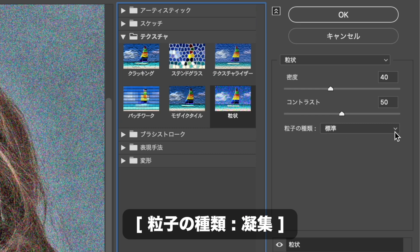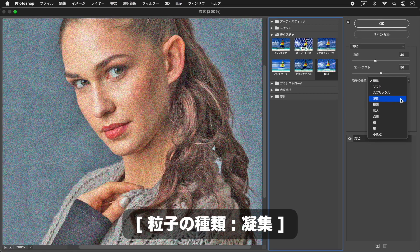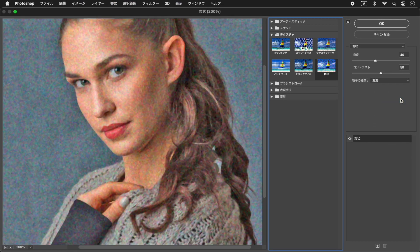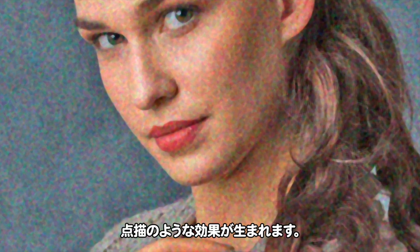3種類のフィルターを掛け合わせて、油絵風のベースを作りましょう。フィルターメニューから、フィルターギャラリーを選択します。フィルターギャラリー操作パネルで、テクスチャー、粒子を選択します。粒子の種類に、凝集を選択します。いろんな色を含む、点描のような効果が生まれます。